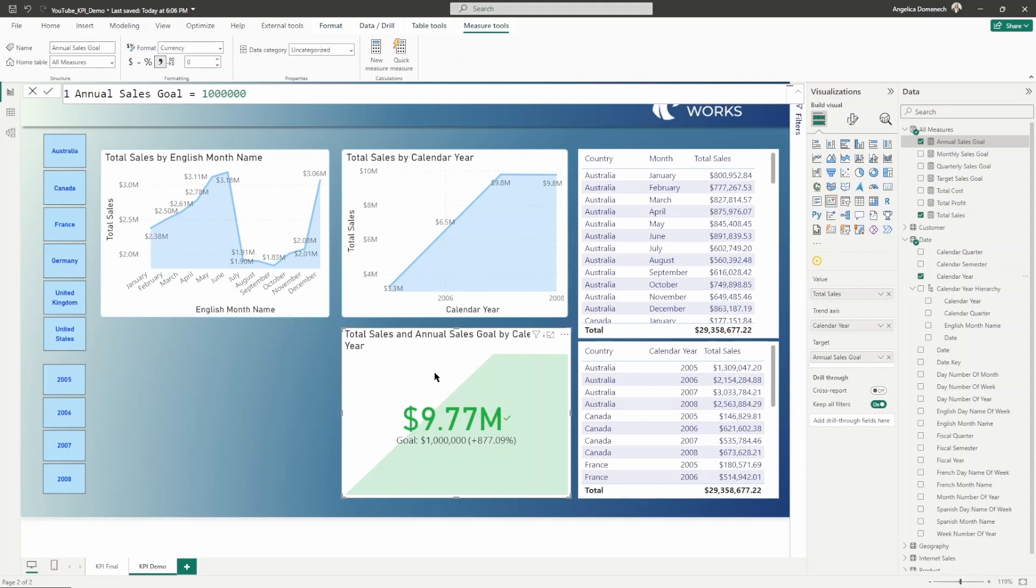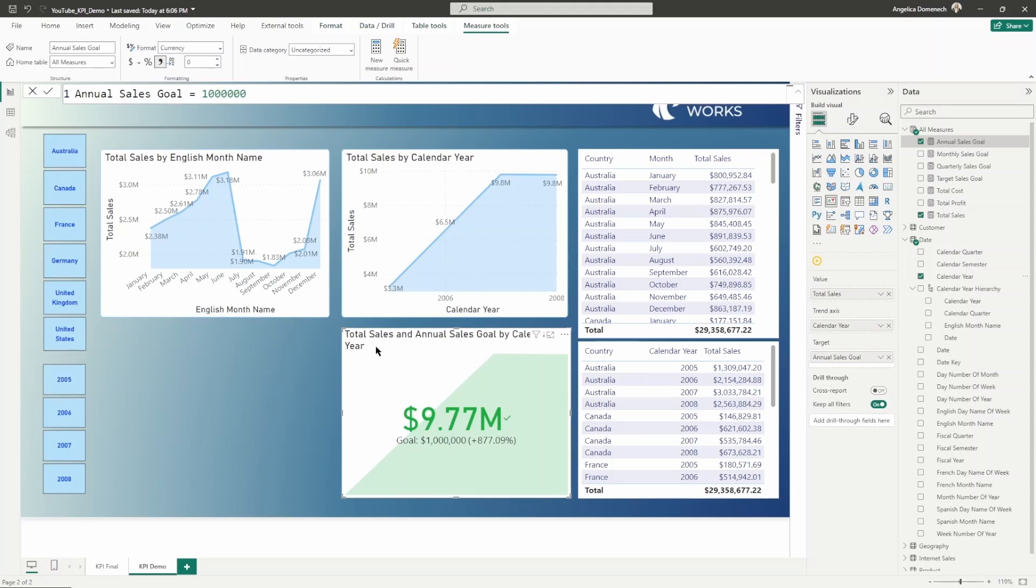Before we get too far into this, I want to explain this because this isn't quite showing exactly what you think it is showing. I've got a couple of slicers here on the page to help us make this a bit simpler, make this a bit easier to understand.